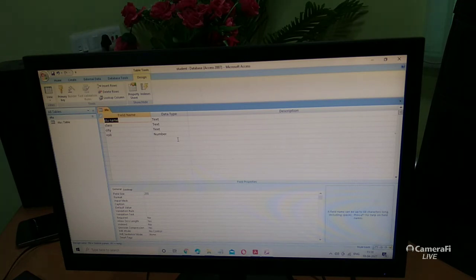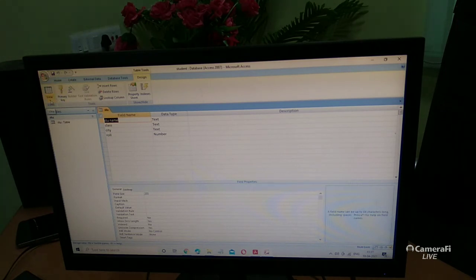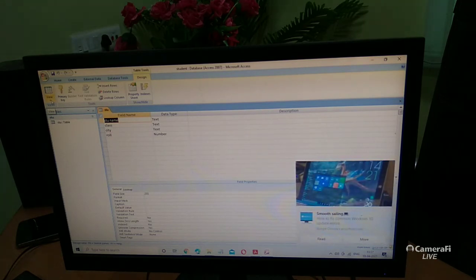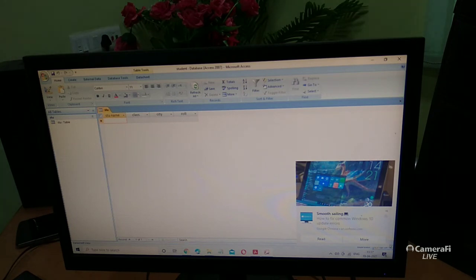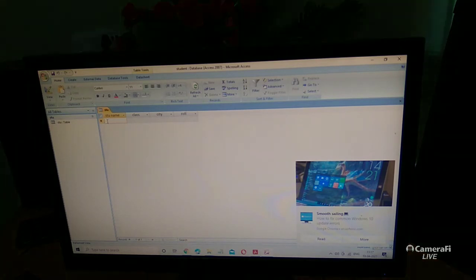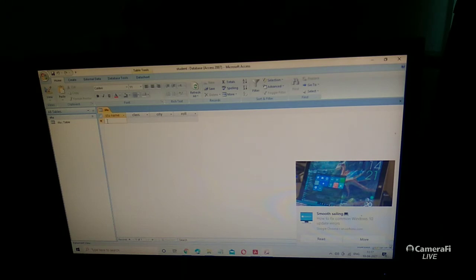After creating your field names and data types, press Ctrl+S or click 'Save.' Then click the 'View' option and from 'Design View' click 'View' and select 'Datasheet View.' This is the design view, but to enter data we go to datasheet view. Now you can see the columns: Student Name, Class, City, and Roll Number. Enter data one by one — for example, student name 'Ram,' class '8,' and the city name.